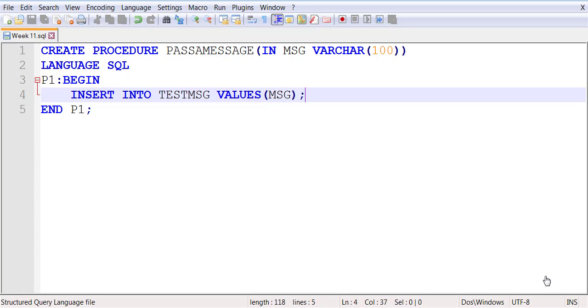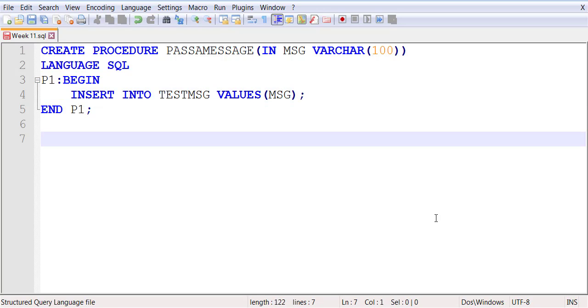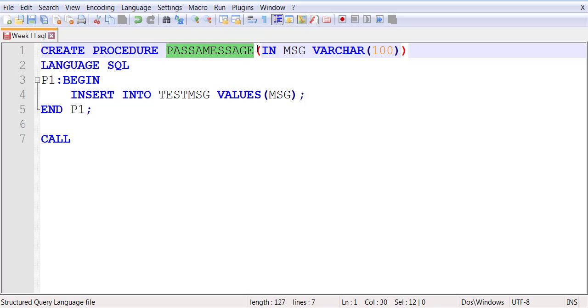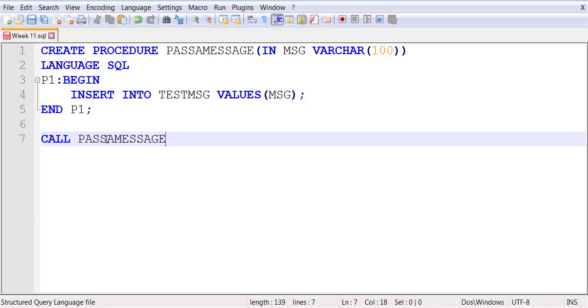To call a stored procedure, we say CALL followed by the name of the stored procedure, followed by the value that we want to pass.